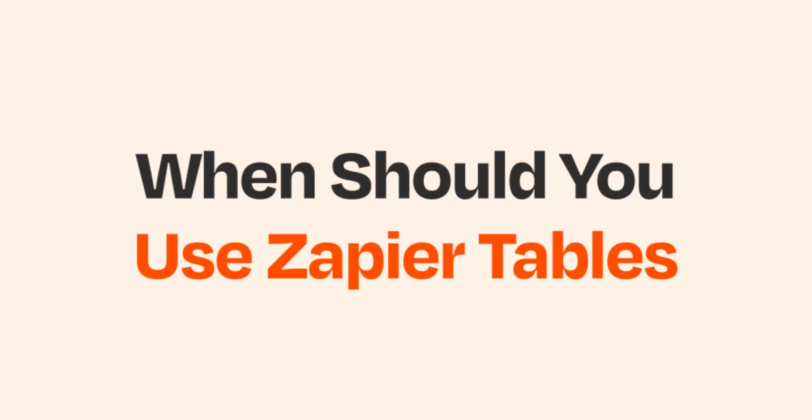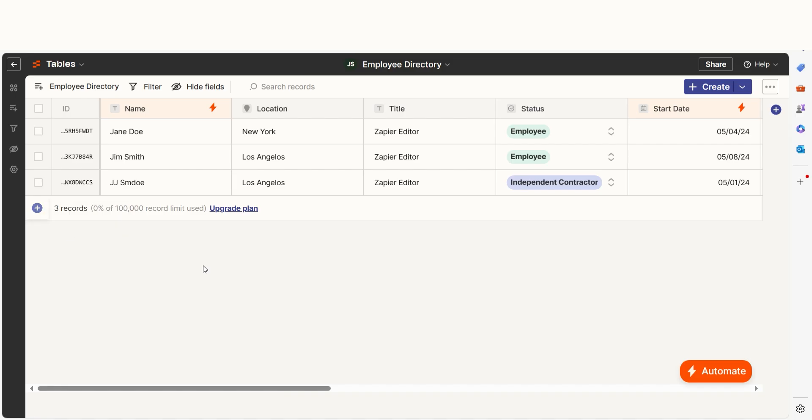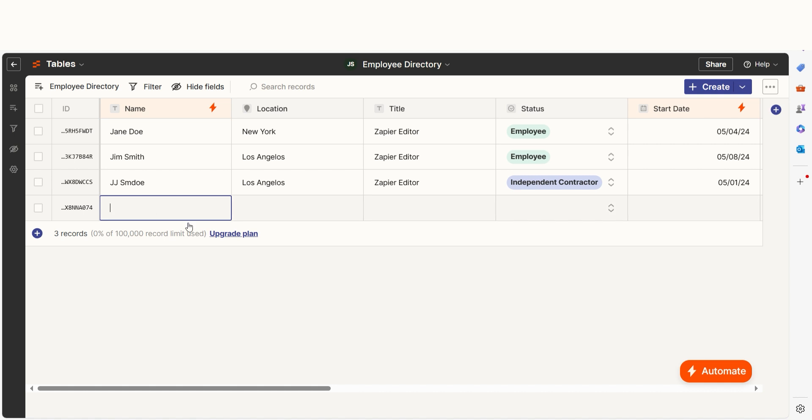Zapier Tables is a no-code database tool for business data. It lets you store and organize your information, then automate tasks by connecting with thousands of other apps.